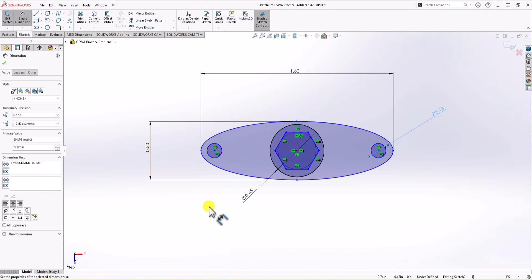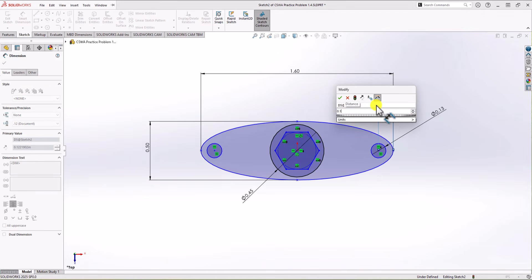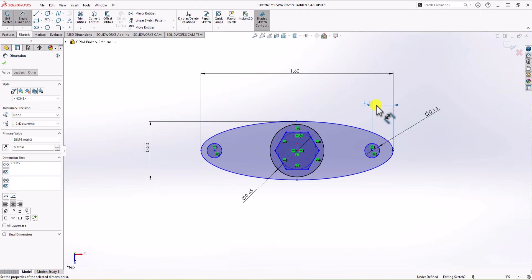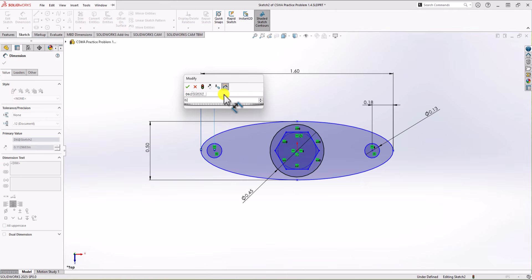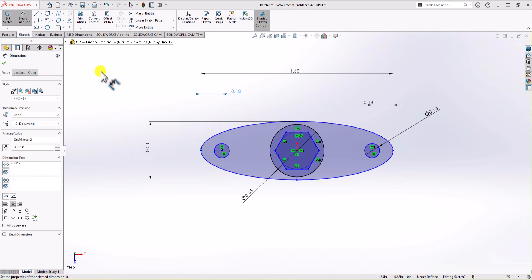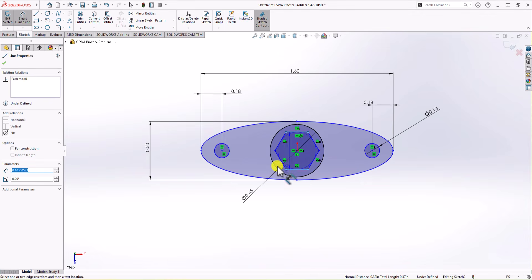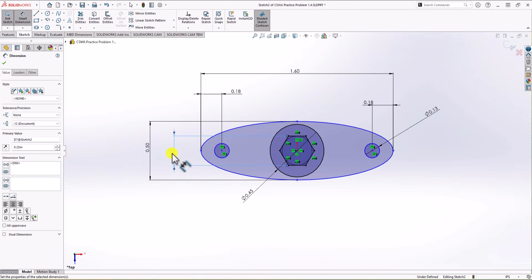When I assign the diameter to the right circle, the left circle is automatically adjusted because of the equal relationship — so you don't need to define the left circle's diameter separately. We also know that from the right side of the geometry to the center of the right circle, the distance must be 1.175 inch. Similarly, from the left side to the center of the left circle, the distance is 1.75 inch. The next dimension is the polygon: from the top edge to the bottom edge, the distance must be 0.25 inch.